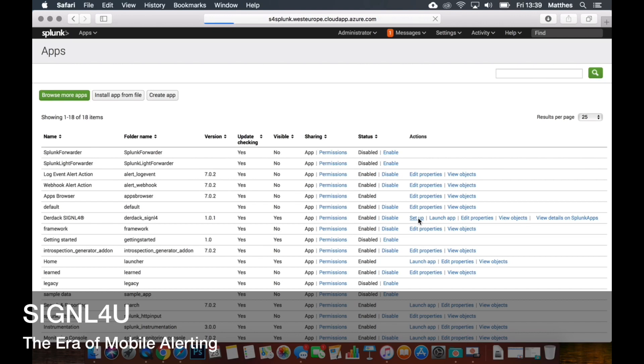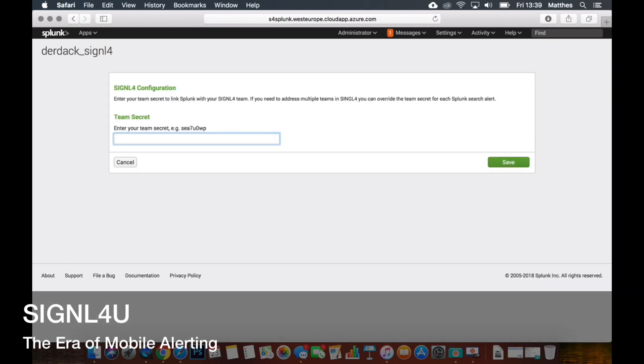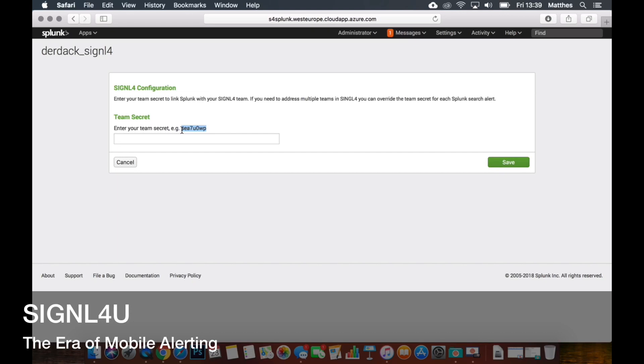So we can configure the team secret of your Signal4U team here in the global settings of the app. So you will enter your secret like it is displayed here in that example value in that box and then you click on save and off you go. So that's super easy.